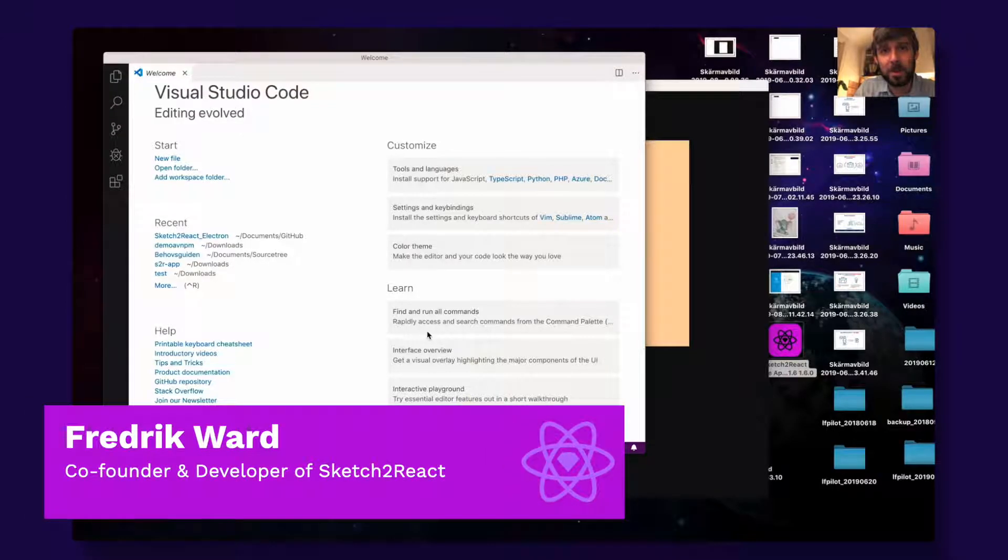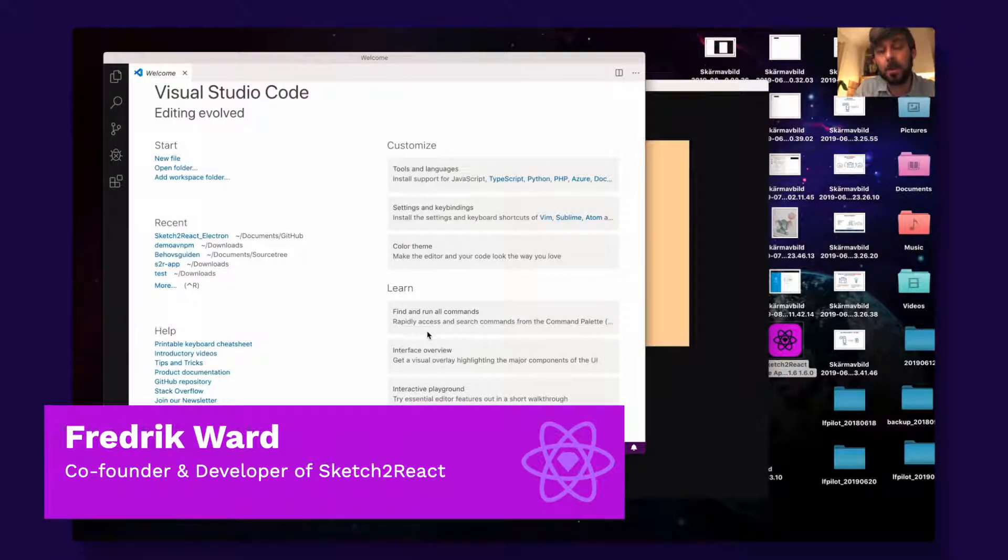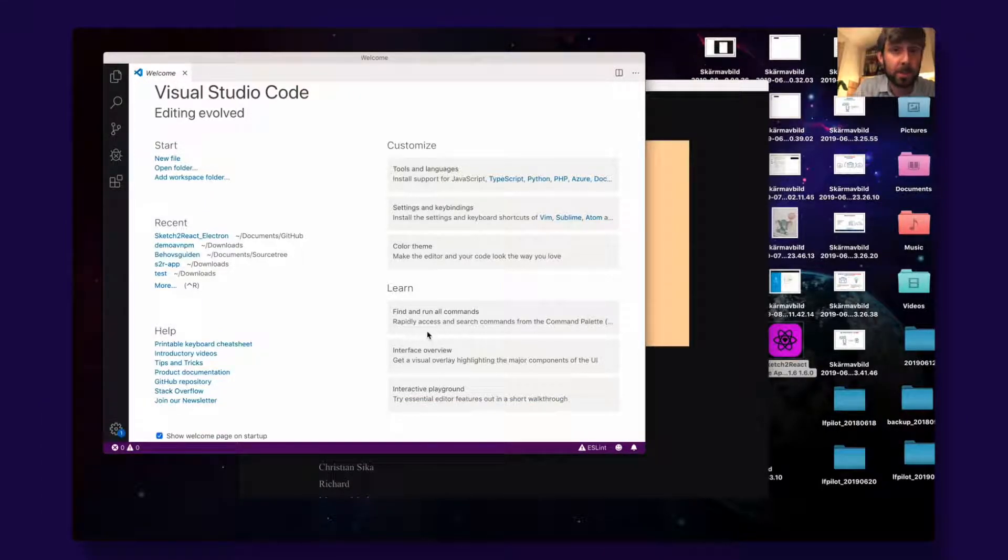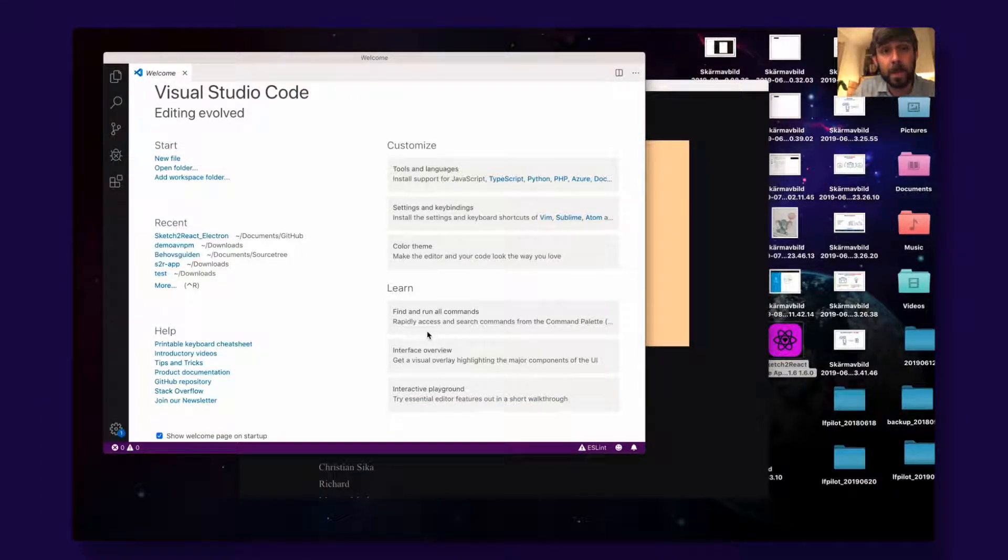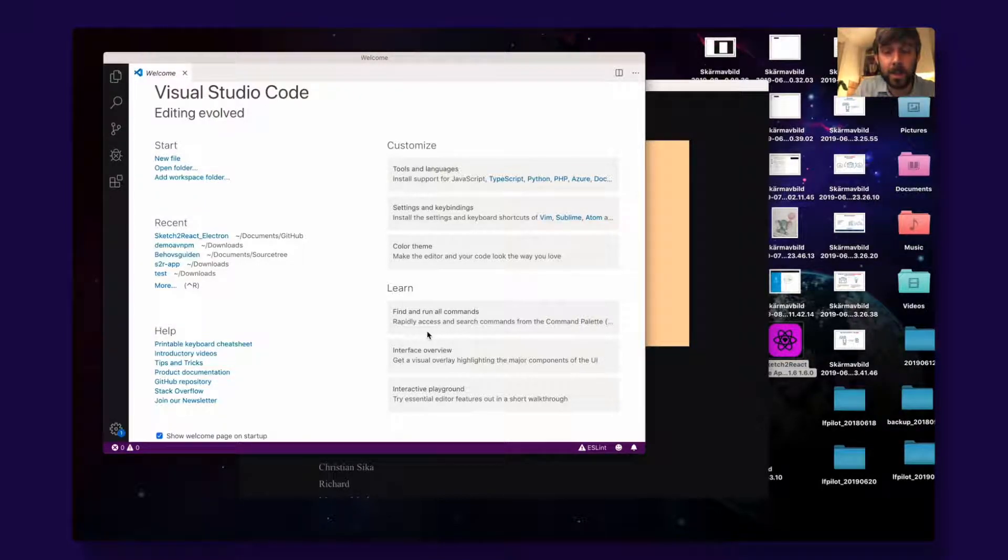Hi everyone, I'm Fredrik from Team Sketch2React and today I'm going to show you how to add your own external JavaScripts into Sketch2React HTML documents. This is a feature that is new for version 1.6.